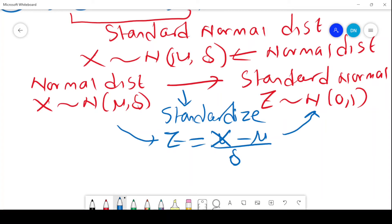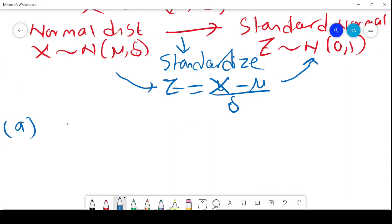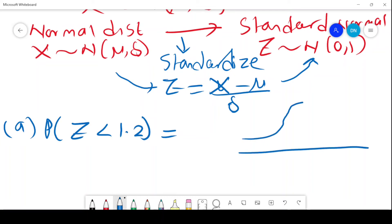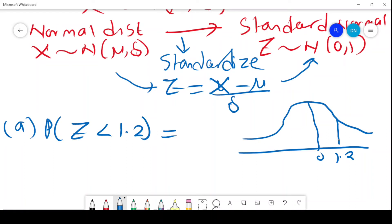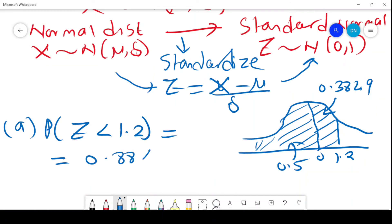In the first example, it was a normal distribution and you used X, then transformed to Z. But in the second example, we have been given Z directly — it is already standard normal. So to find probability Z is less than 1.2, you draw a curve and use the standard normal table for 1.2. Since it is less than 1.2, it includes this part plus the left half. The value for 1.2 is 0.3849, and we know the left half is 0.5, so the answer is 0.8849.